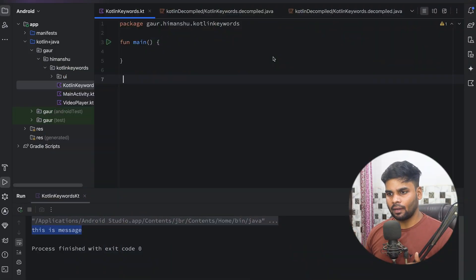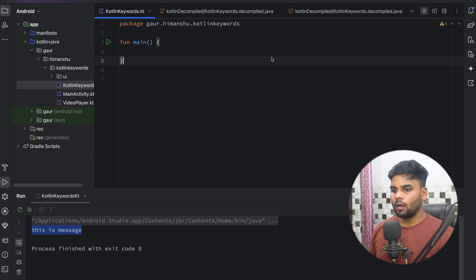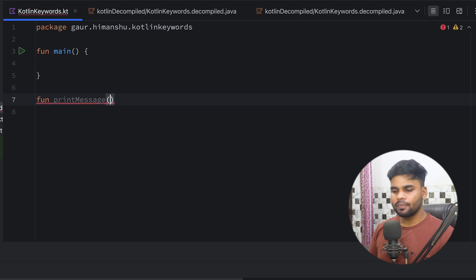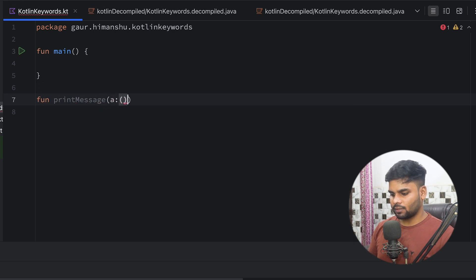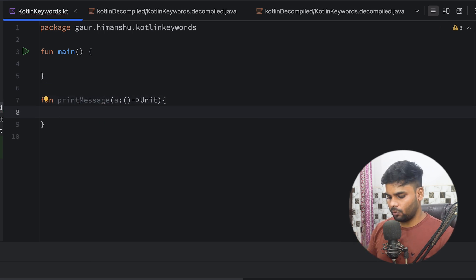So without wasting any time, let's get started. Let's begin with a very simple example in order to understand the inline, crossinline, and noinline keywords. I'm going to create a function named printMessage, and in this printMessage I'm going to pass a lambda which has no input parameter and a return type of Unit, and simply invoke it.